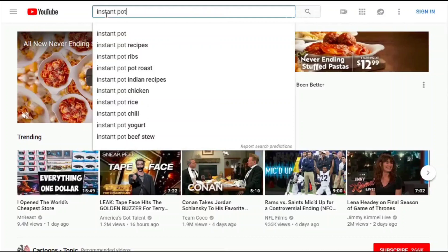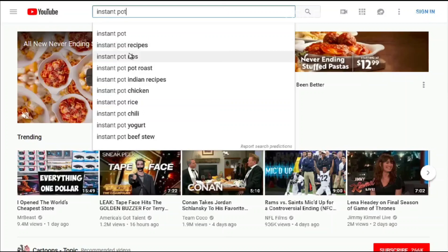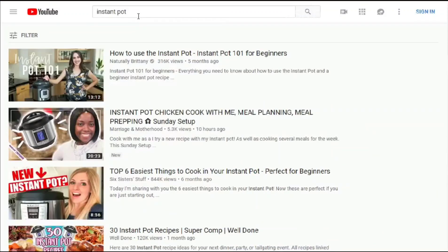Before clicking enter, I want to get an idea of potential keywords we could rank on or what videos we could create. We'll talk more about this in the next video, but for now let's do some basic keyword brainstorming and competitive research. Typing 'instant pot' shows suggestions: instant pot recipes, instant pot ribs, instant pot roast — let's click and see what we get.